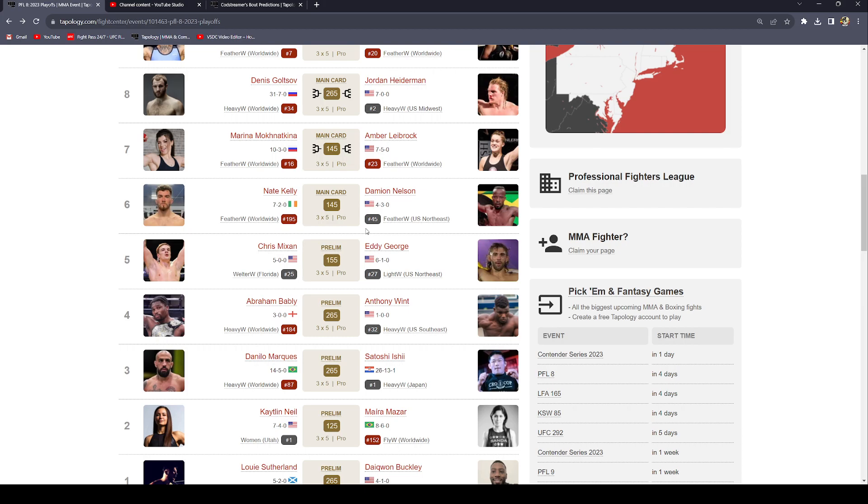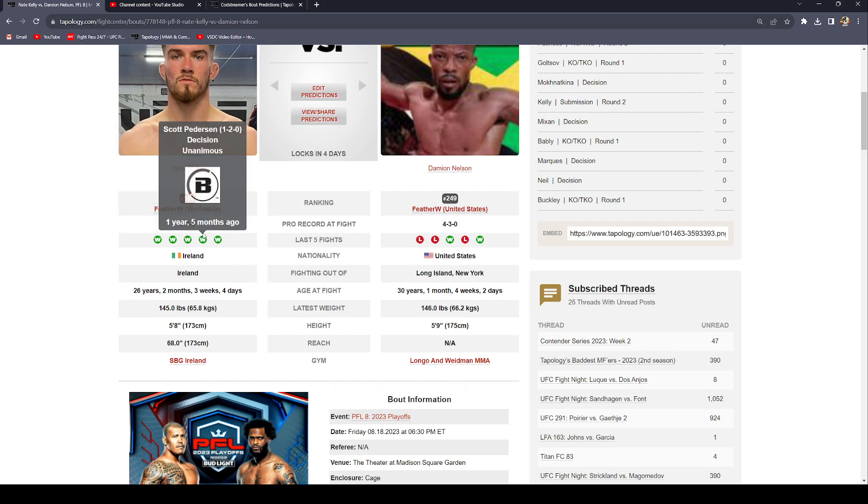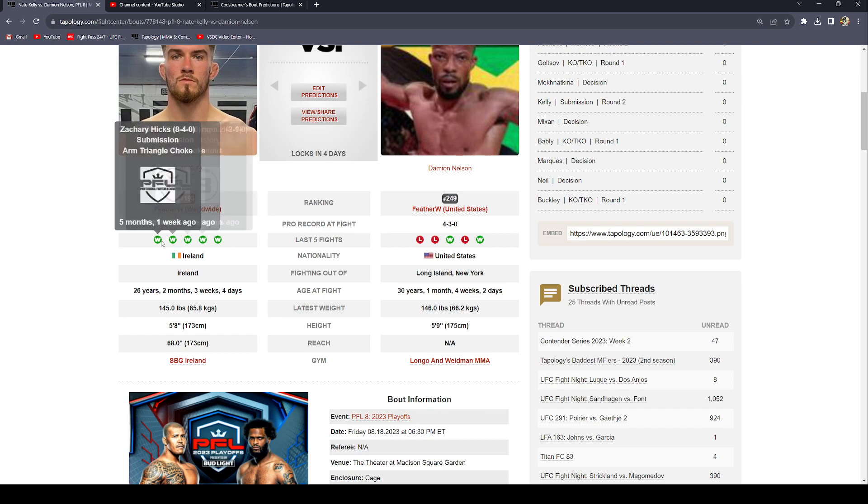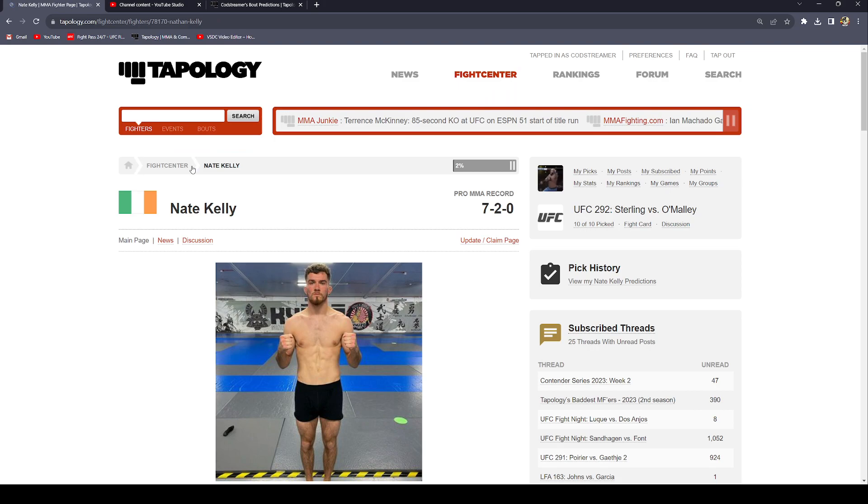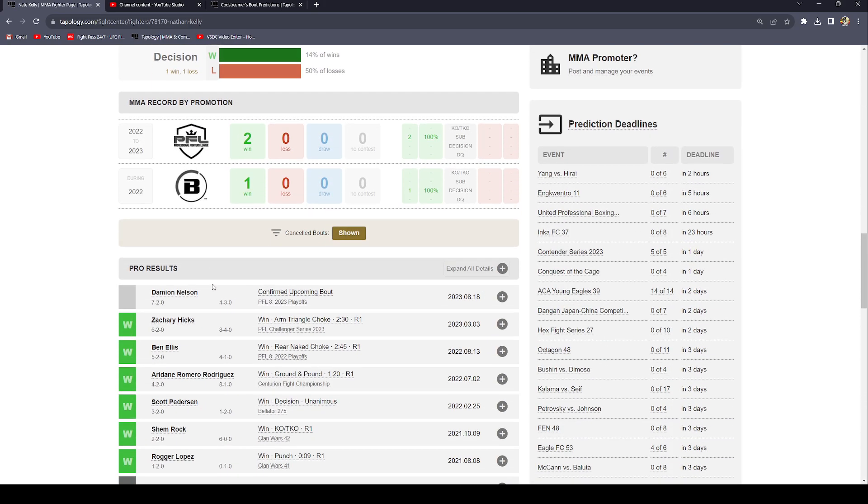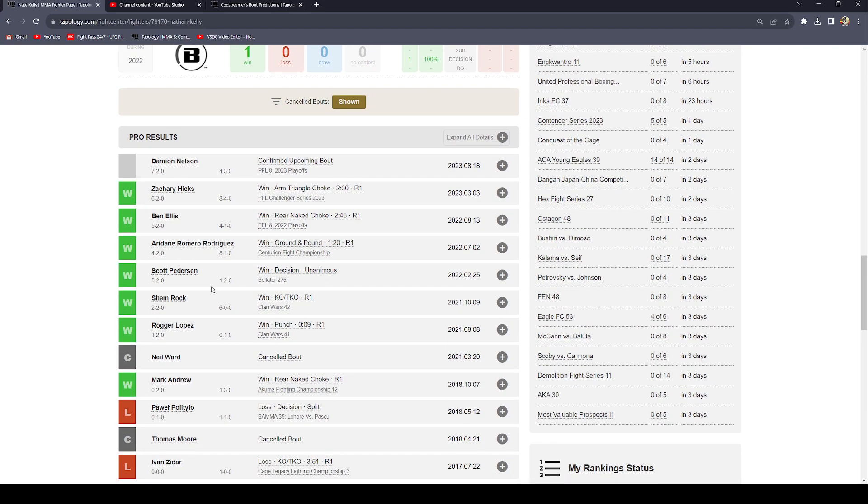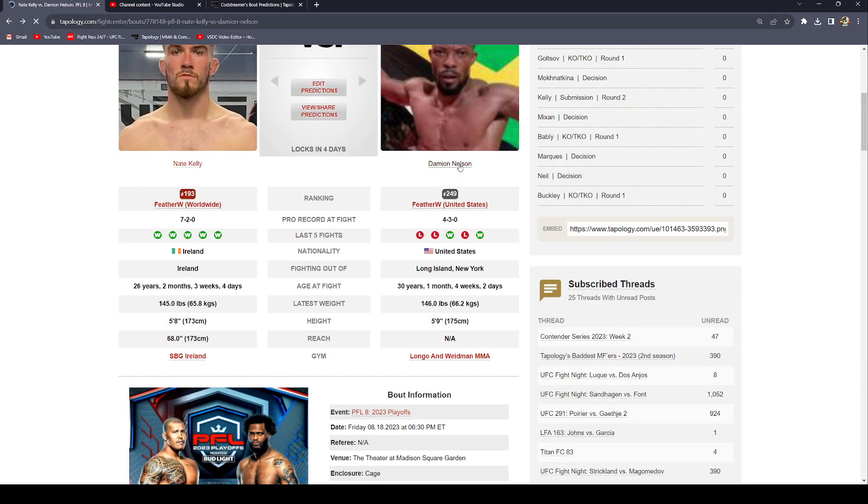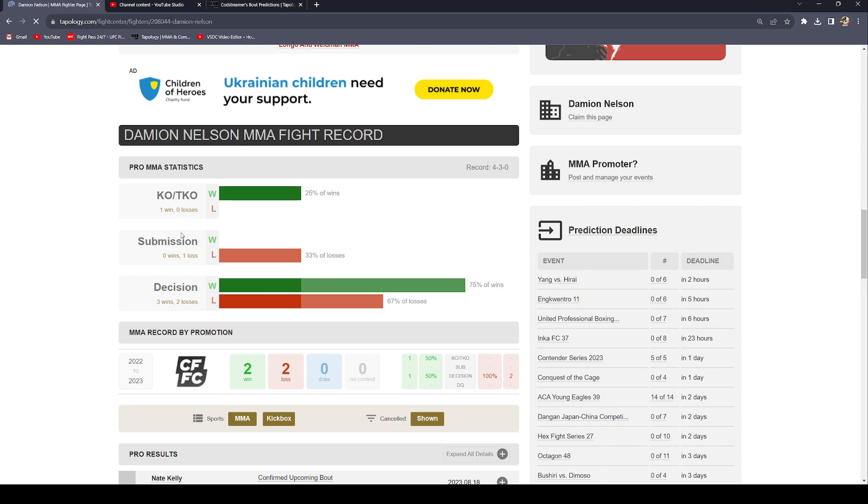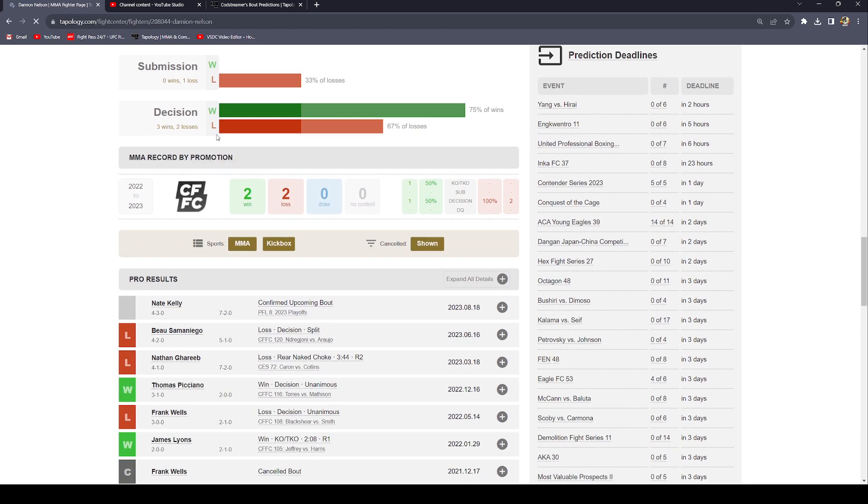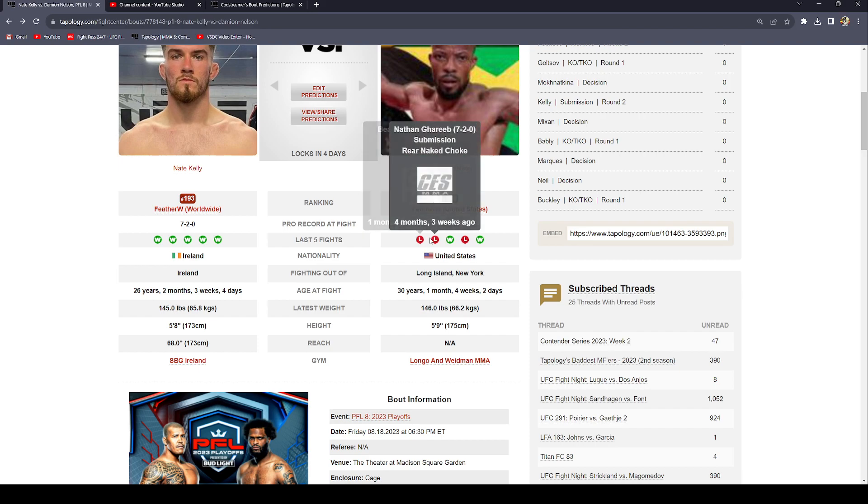Let's move to the main card now. Hit the like button, hit the subscribe button if you haven't yet, leave a comment below for your boy for the algorithm. Let's talk about the first fight on the main card. We have Nate Kelly versus Damion Nelson. Damion Nelson is two and five in his last five fights whereas Nate Kelly is five and oh in his last five fights. Nate Kelly has faced much better competition overall. He's got fights in the PFL, one fight in Bellator. He's got good level experience man. That's gotta count for something. I'm gonna say decision man, unanimous decision for Nate Kelly.